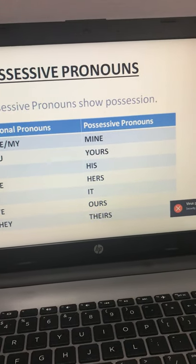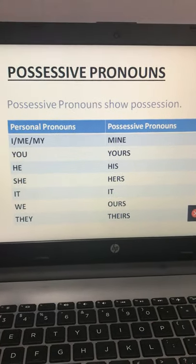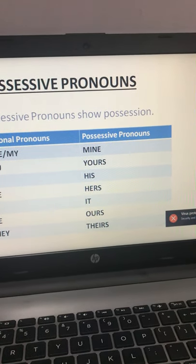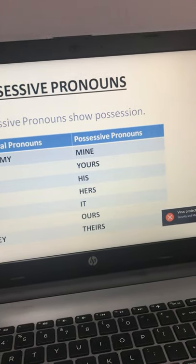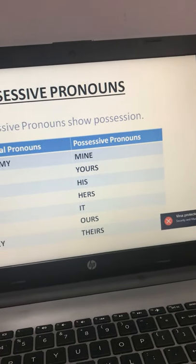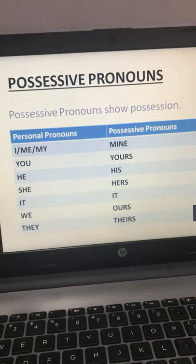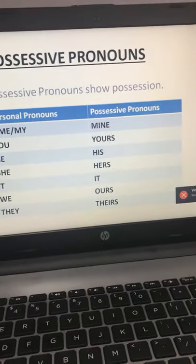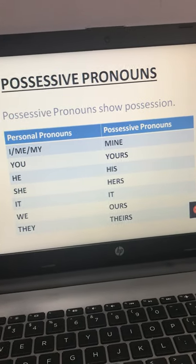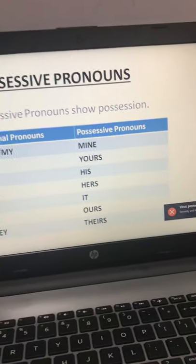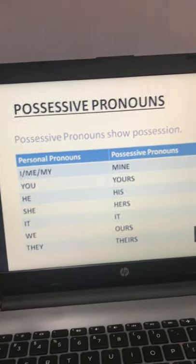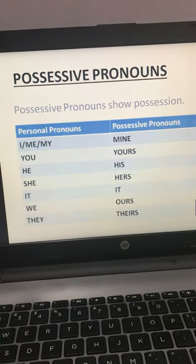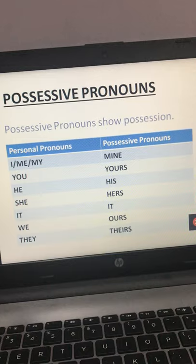For example: 'This is my book' becomes 'This book is mine' — it belongs to me, it is under my possession. So possessive pronouns show possession. First was personal pronoun, used in place of person or thing. Second is possessive pronoun, which shows possession.